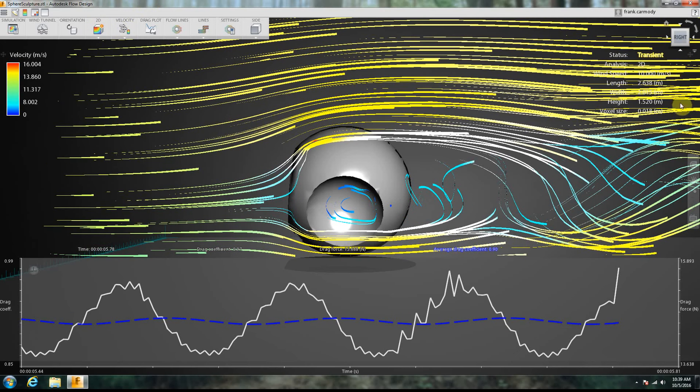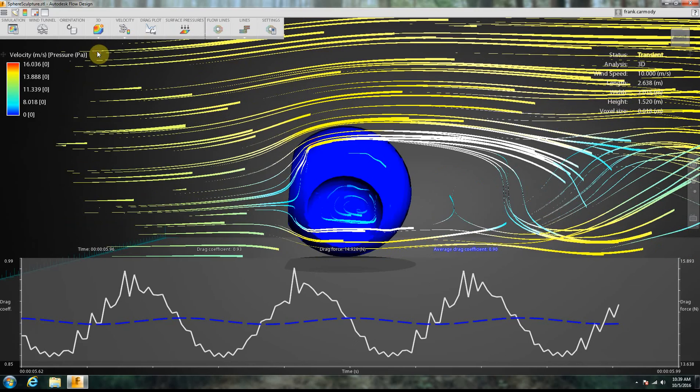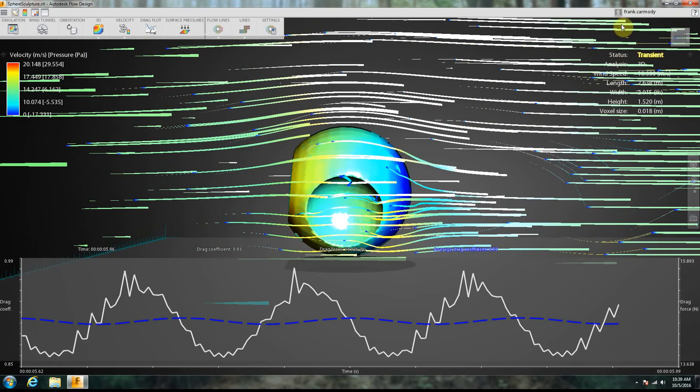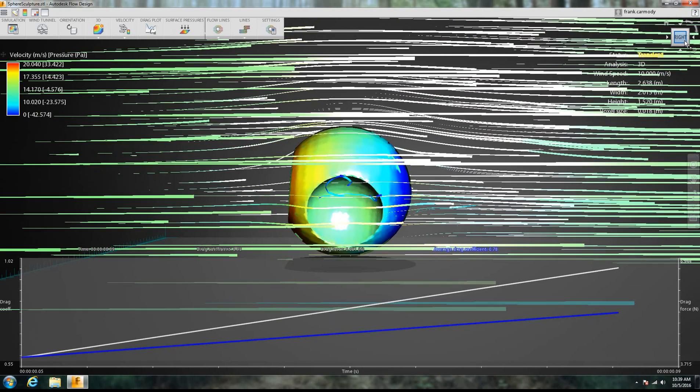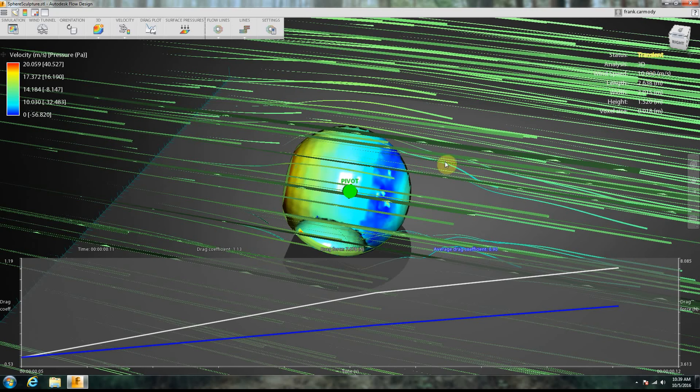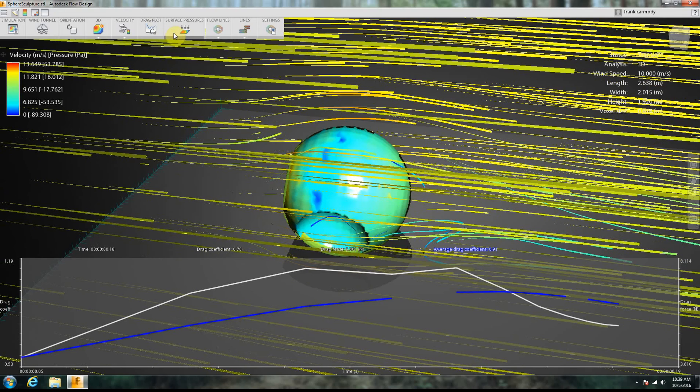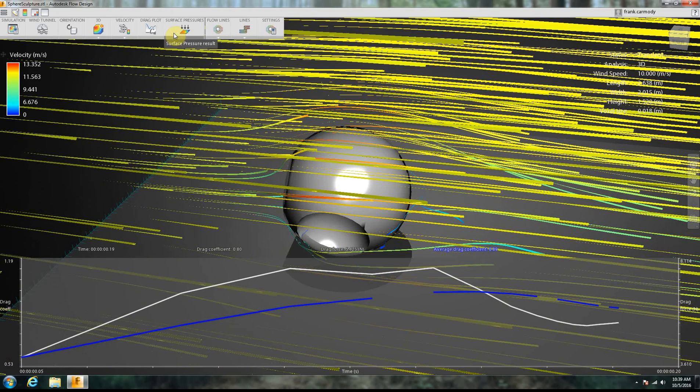Now notice once again that we're looking in 2D right there. OK, so this is, now we're going to switch over to 3D. That's our 3D. So now we're kind of looking, we're looking kind of down on it. We still have our drag plot going.